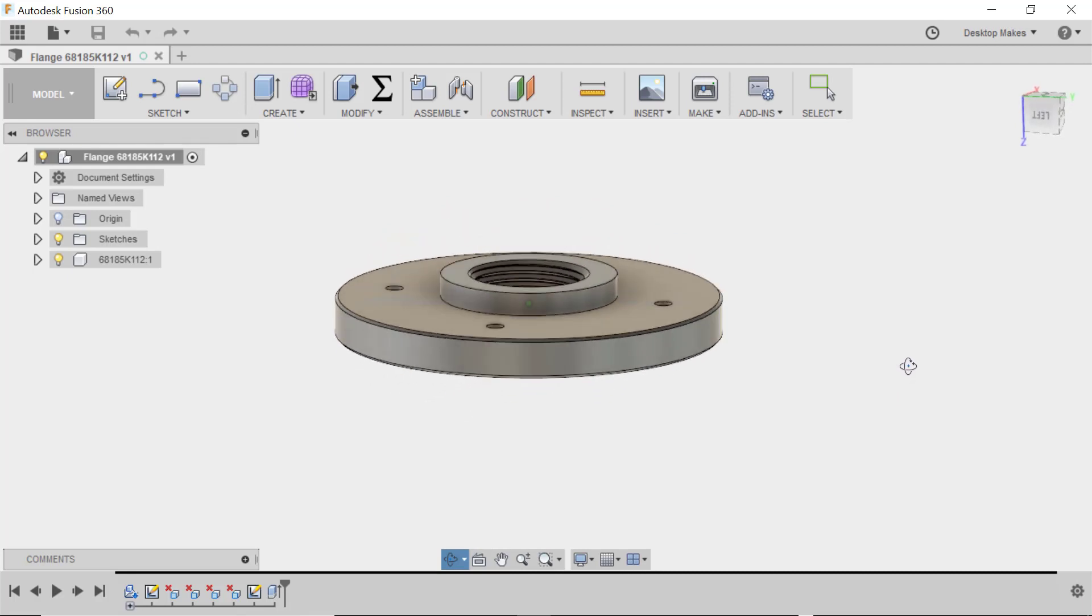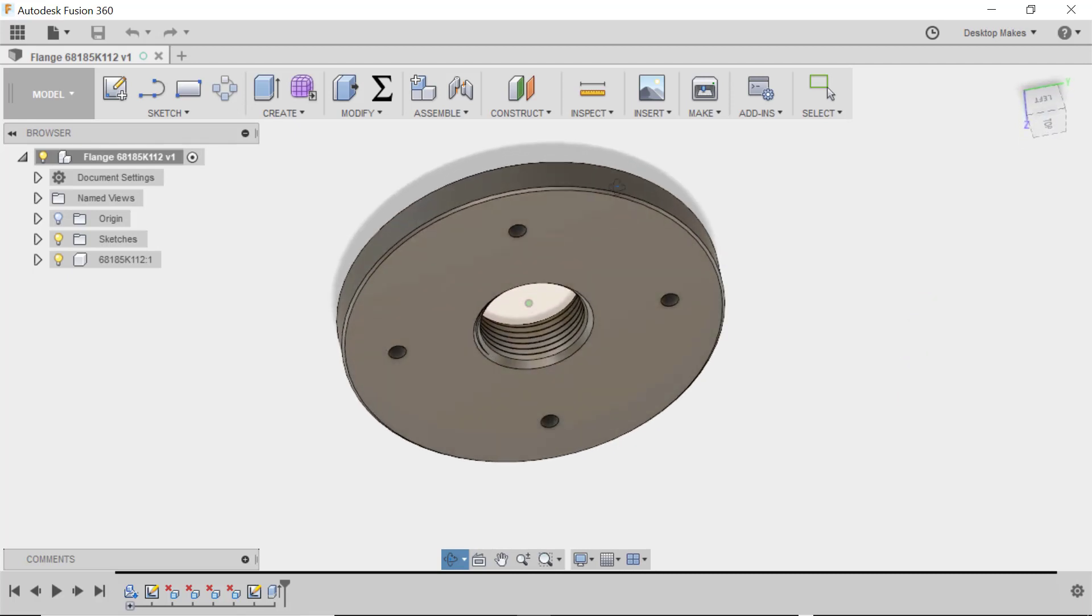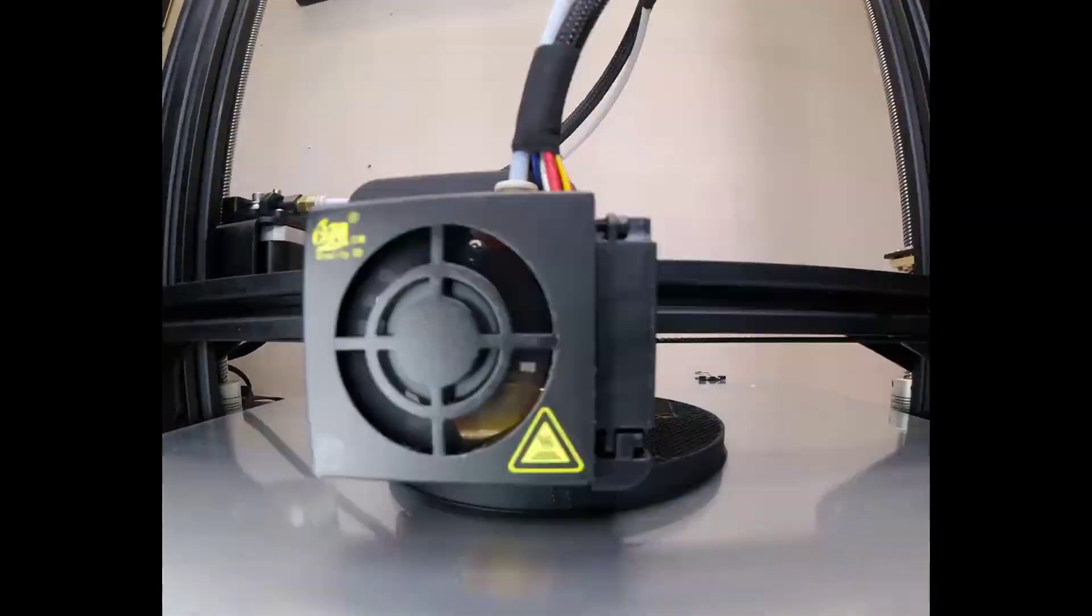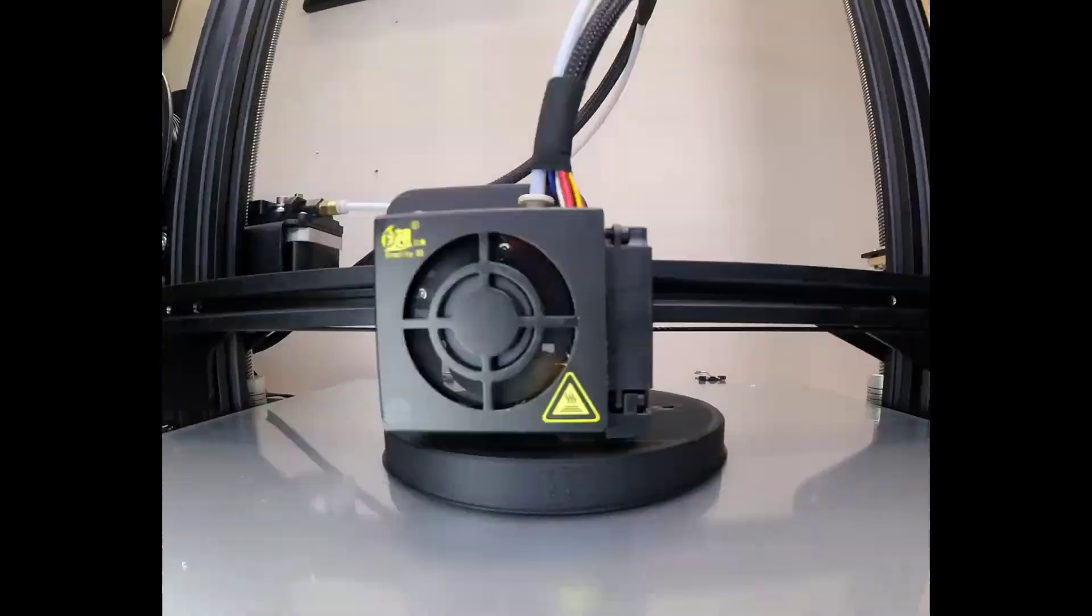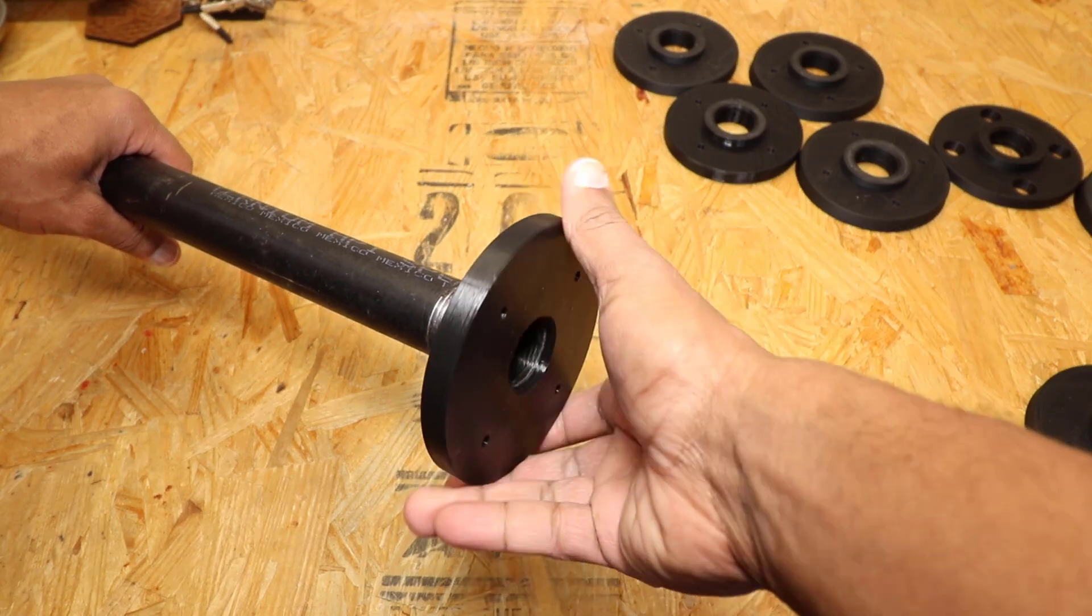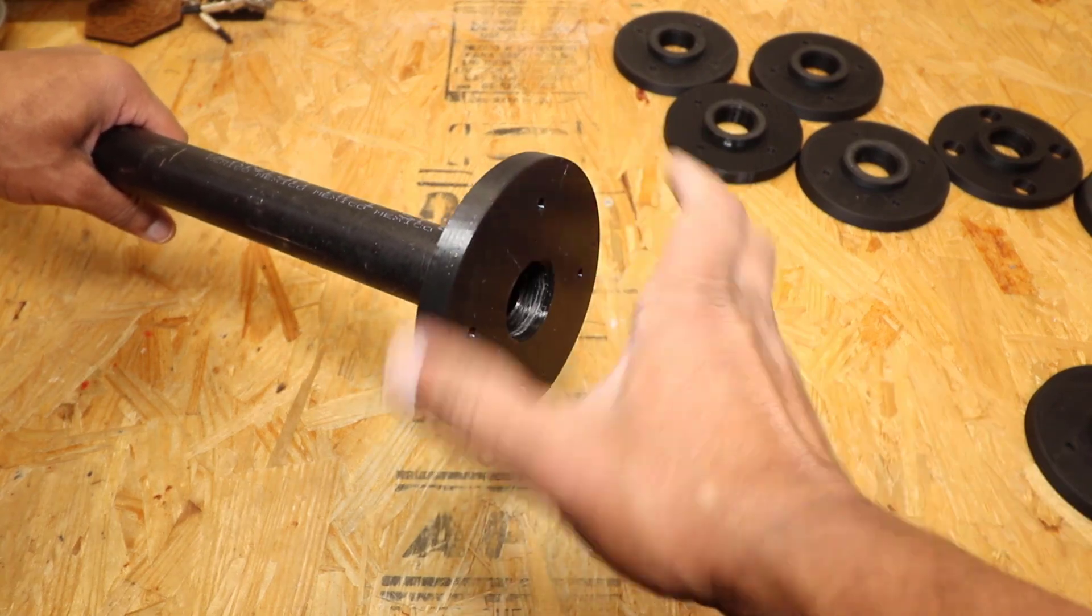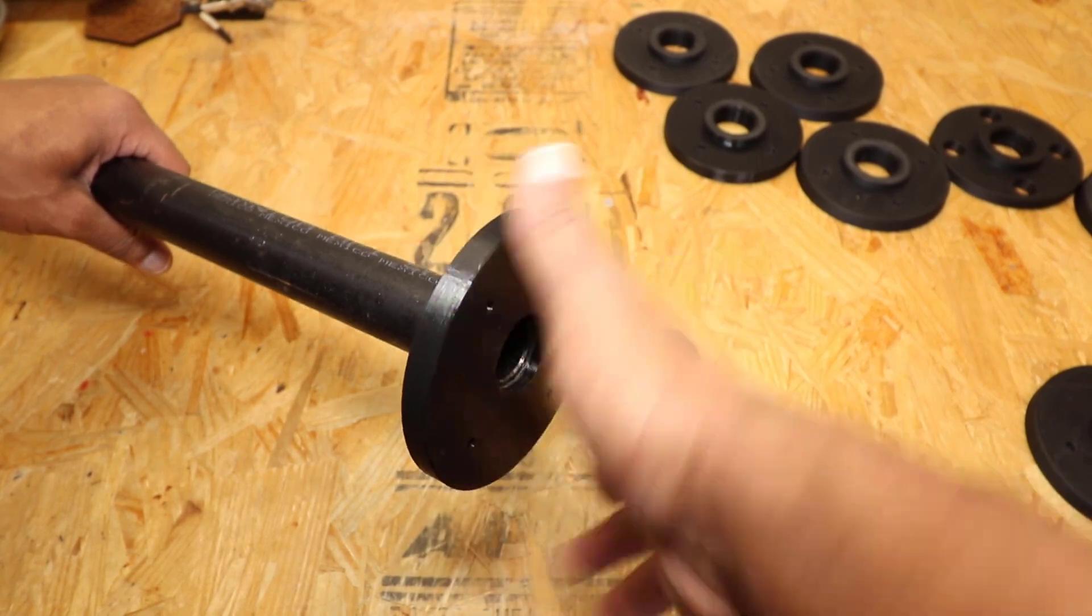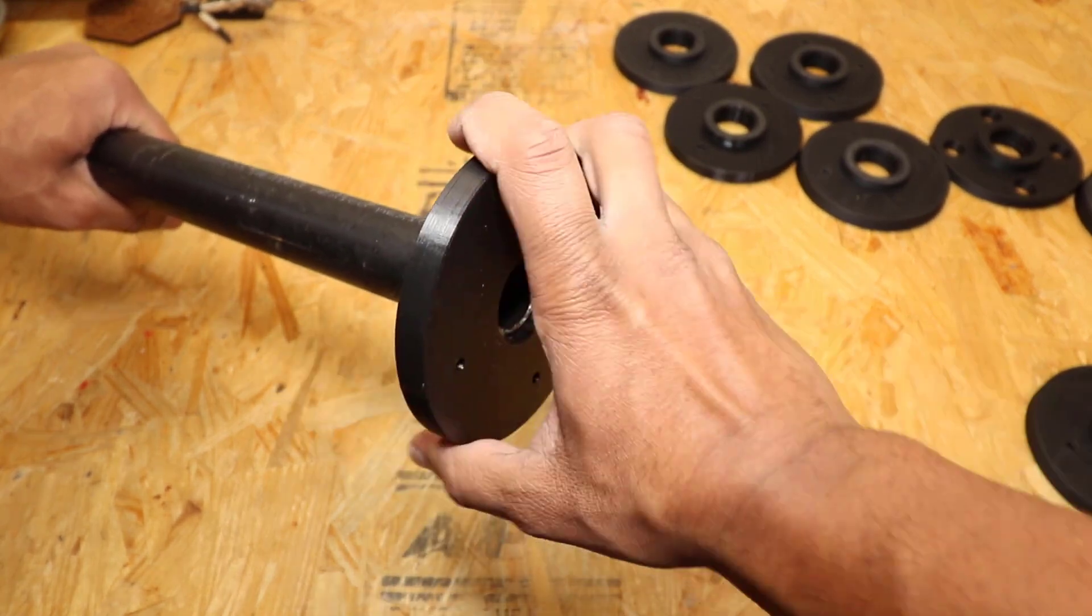I then designed the flange that screws into the pipe, and I used the term design loosely here, and I'll show you in a minute what I mean. I sent this to my CR10 3D printer and printed it with the threads. The big test here was to see whether it would actually screw into the pipe, and as you can see, it threaded very smooth.